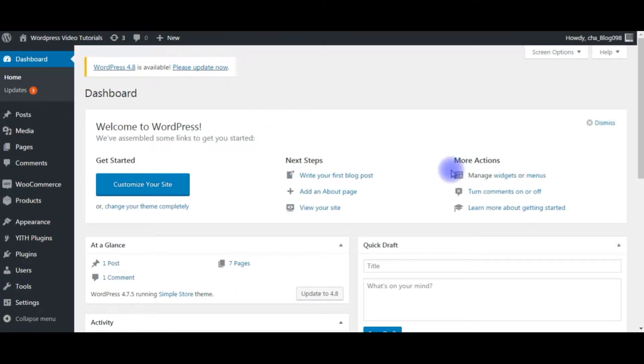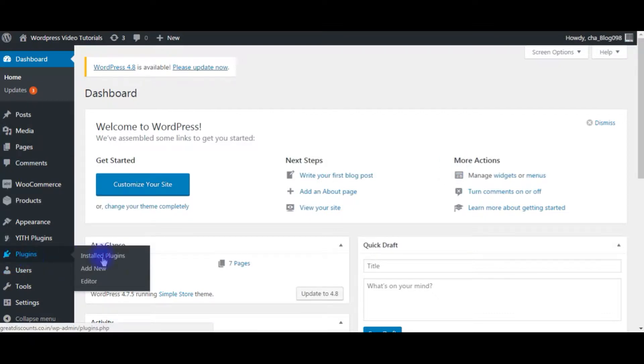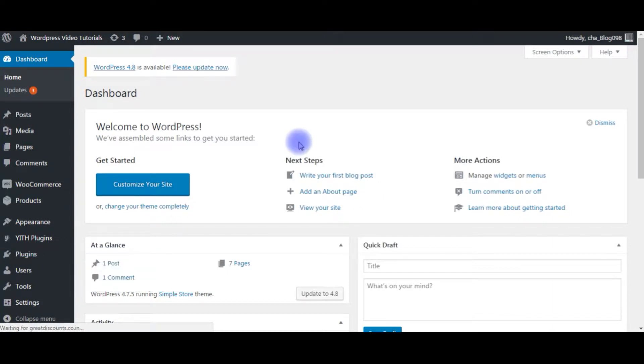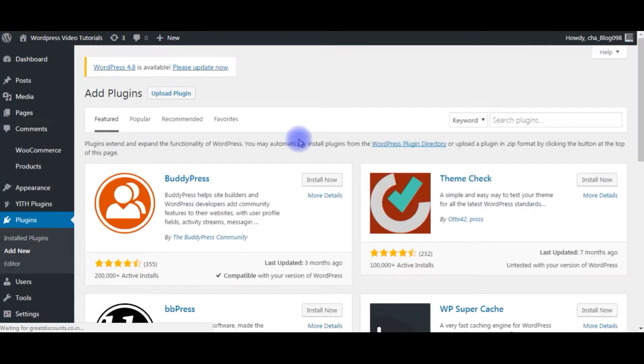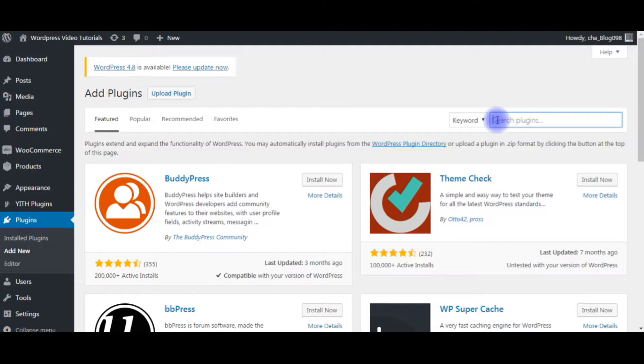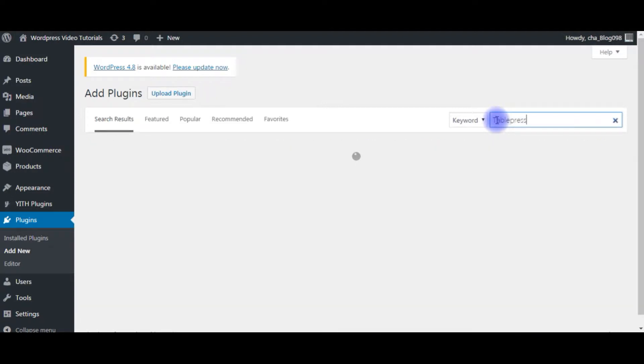The first thing we need to do is add the plugin TablePress. Let's go to Plugins, Add New, and type here TablePress.